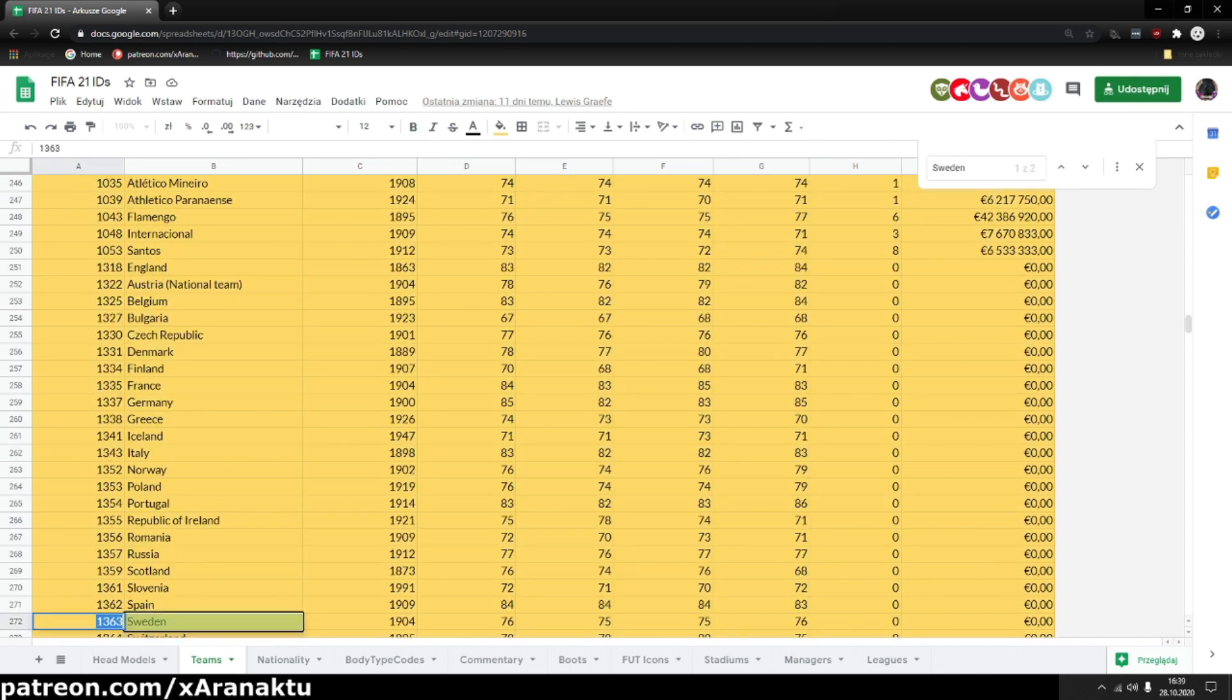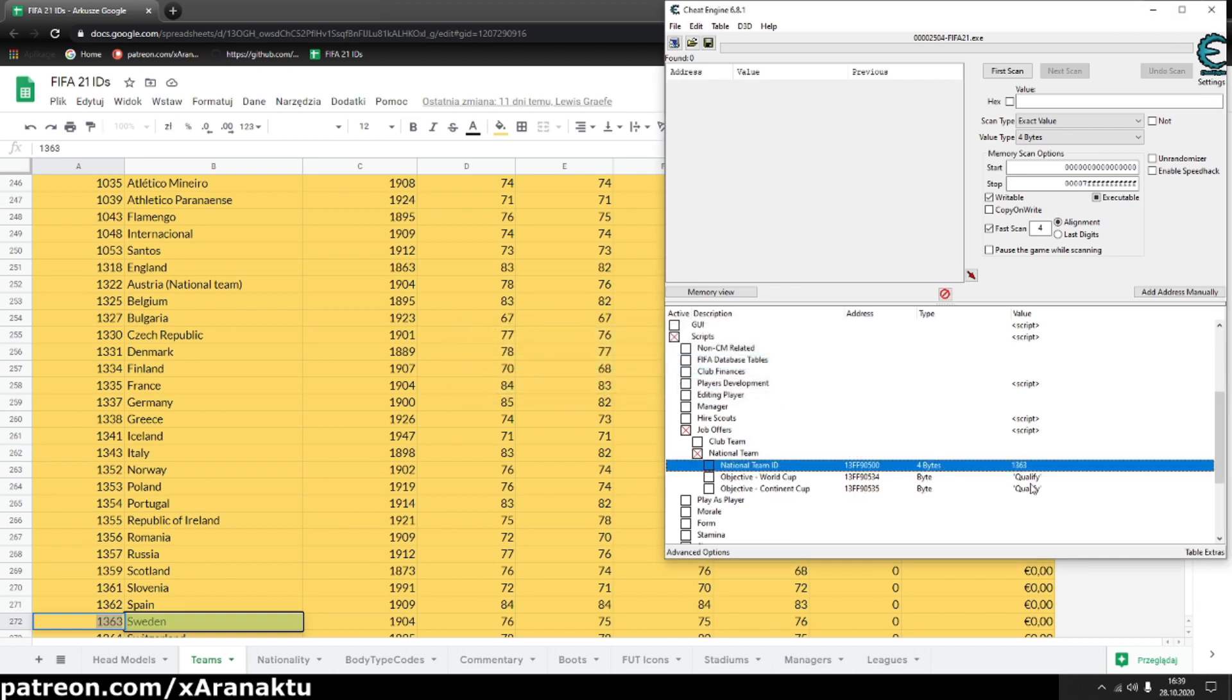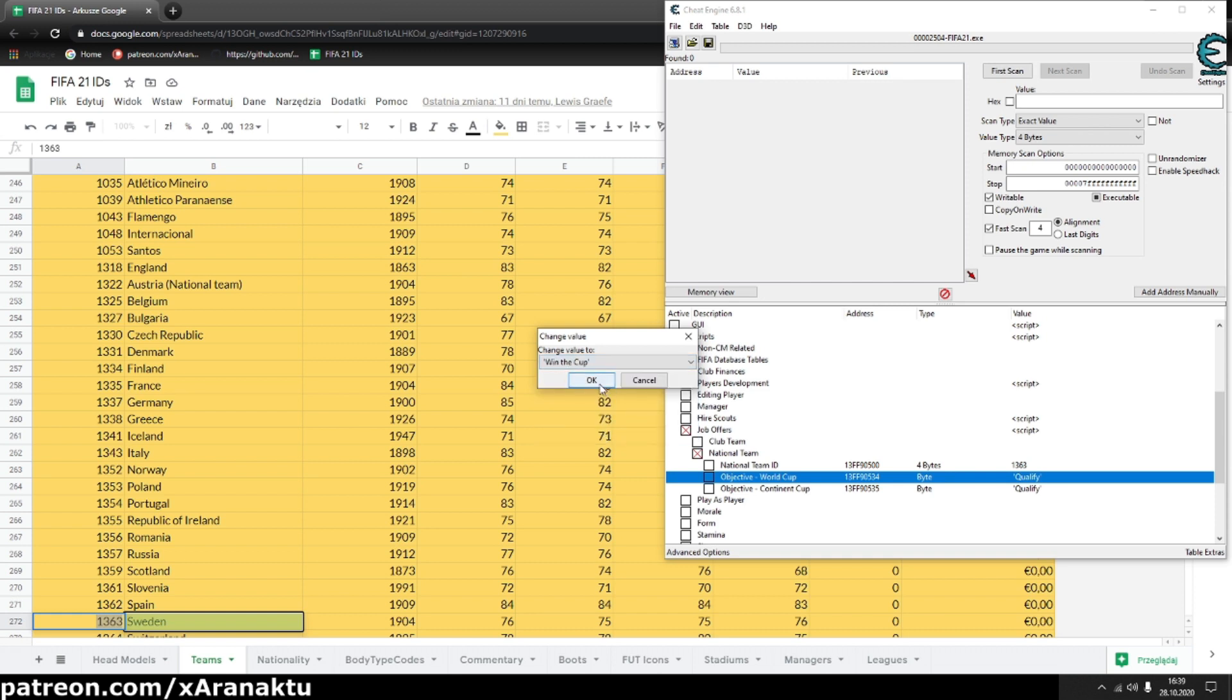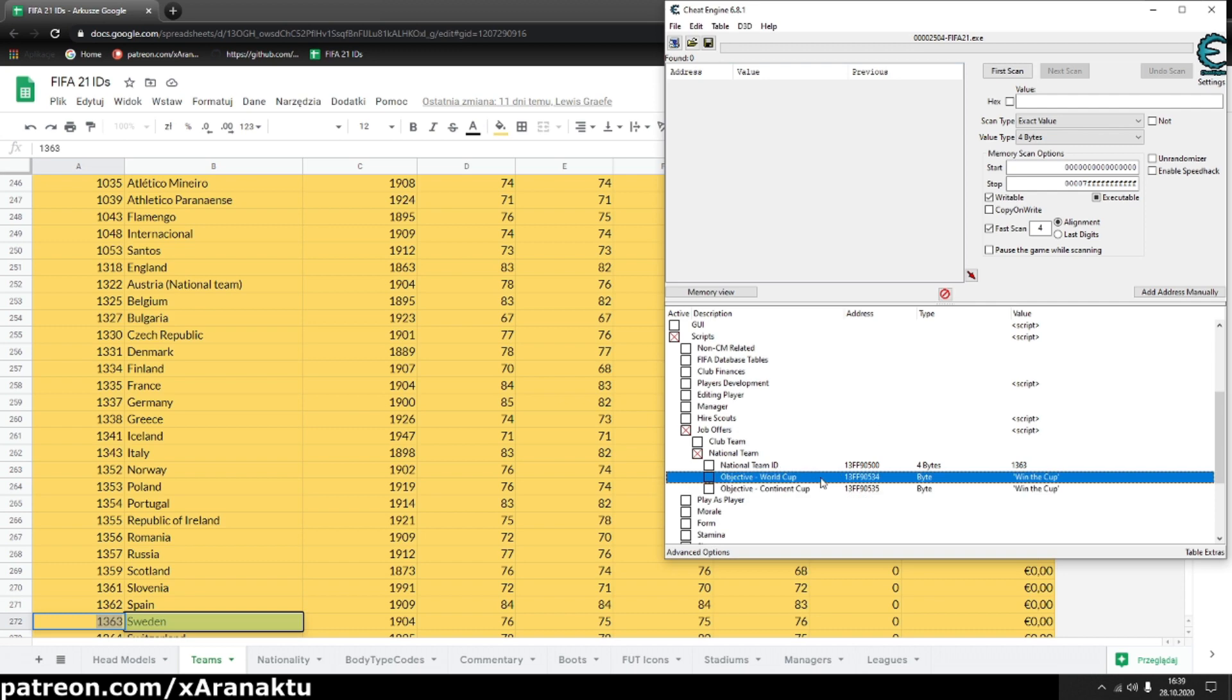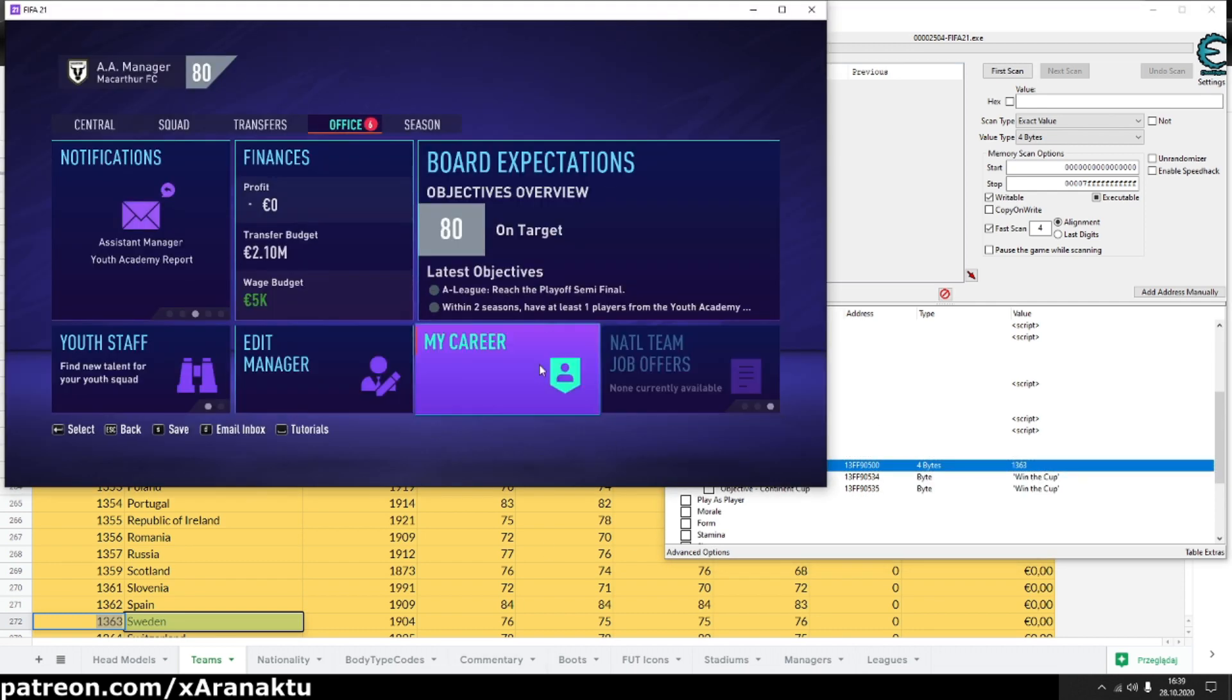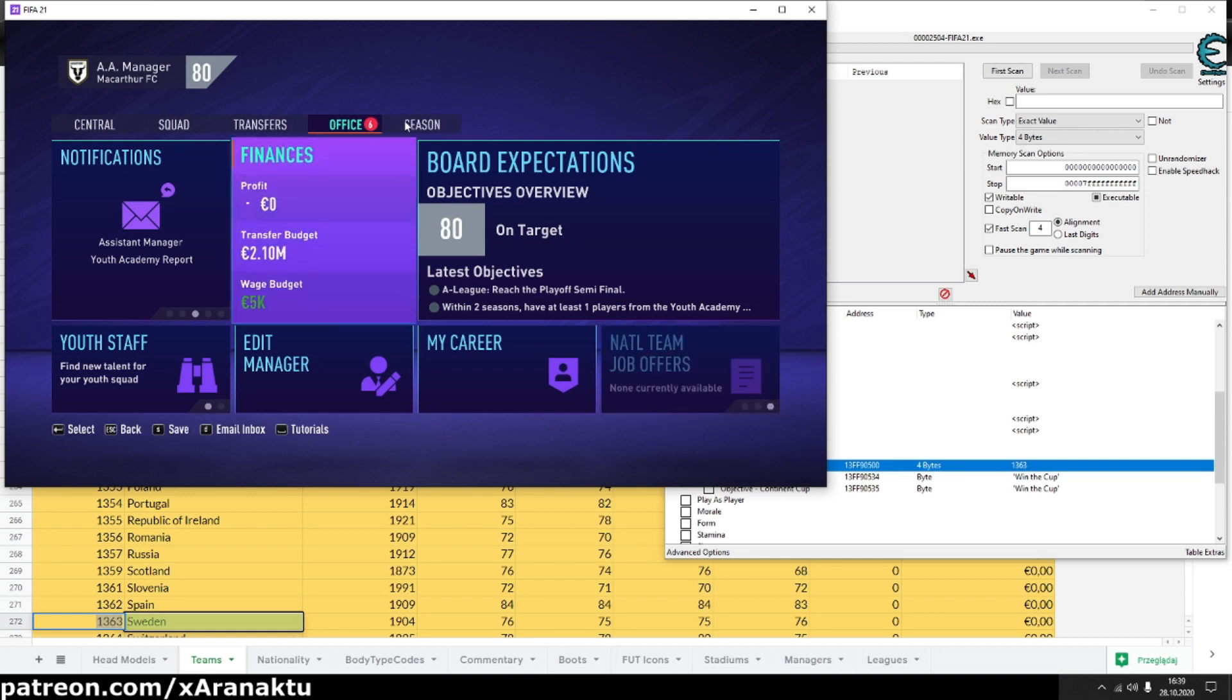Let's paste it into cheat table and back to game. As you can see, I still don't have the offer. You need to force the game to refresh job offers.